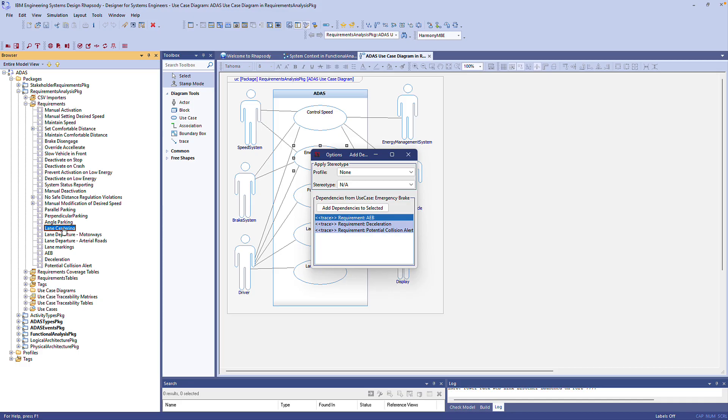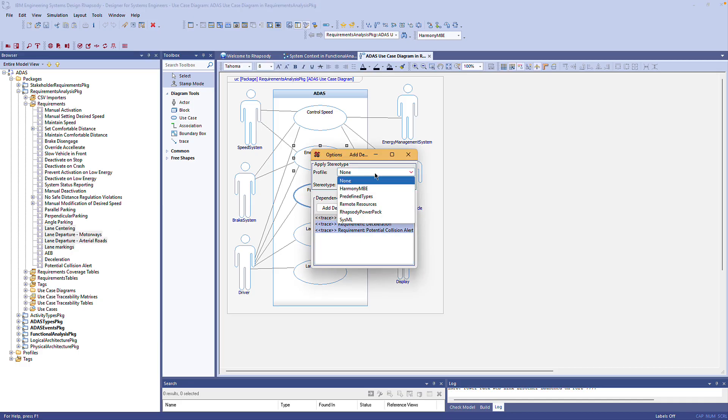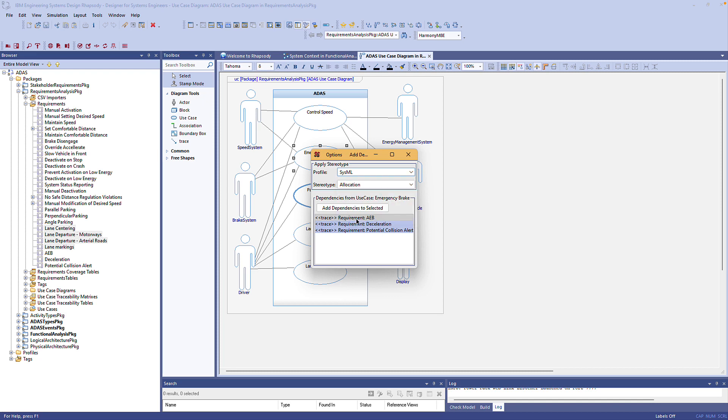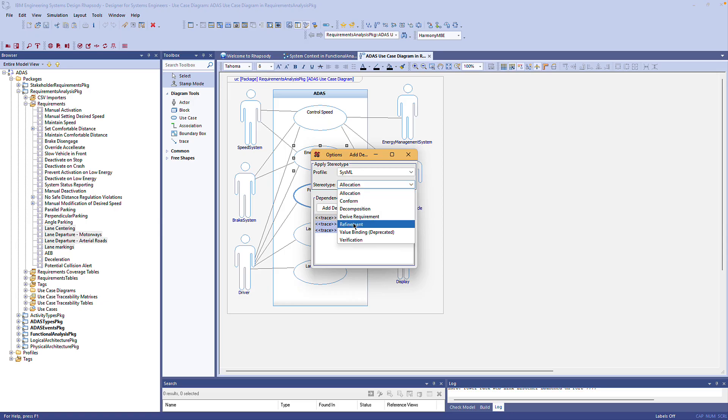Next in the dialogue I can choose to add a basic dependency or a stereotyped dependency. Available stereotypes are automatically gathered from the currently loaded profiles as well as the predefined types and the remote resource dependencies if you are working on Rhapsody Model Manager. Let's select SysML as the profile and then in the stereotype field we'll select refinement.